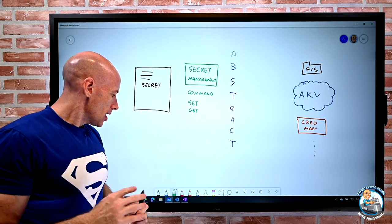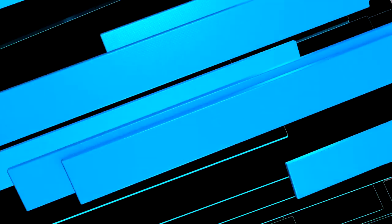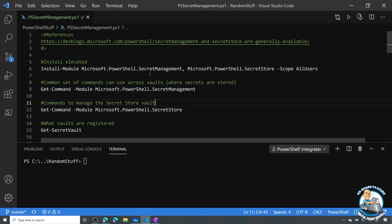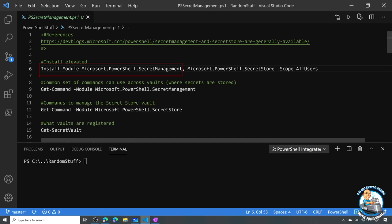If we jump over to PowerShell, the first thing is you install the module. The module I have to have is this Secret Management module, so we have this command to install Microsoft.PowerShell.SecretManagement. I'm also installing Microsoft.PowerShell.SecretStore — this is optional, but it gives me a store on the local file system to store my secrets. I like to install it with a scope of all users. I've run that from an elevated command and it's already installed.